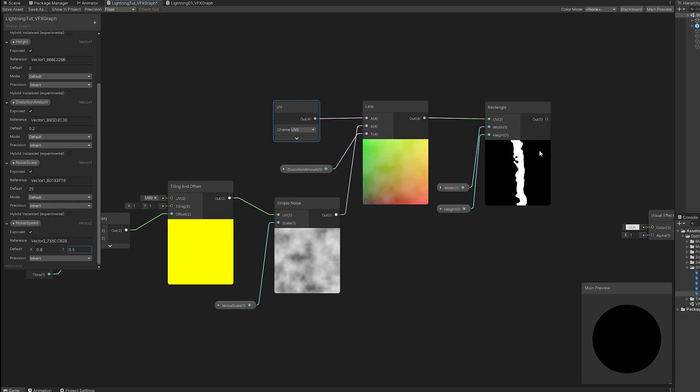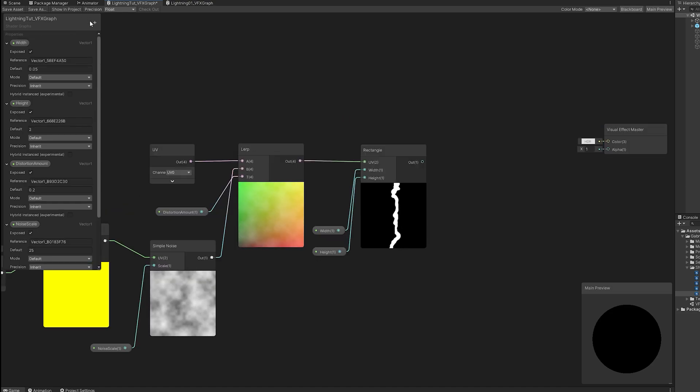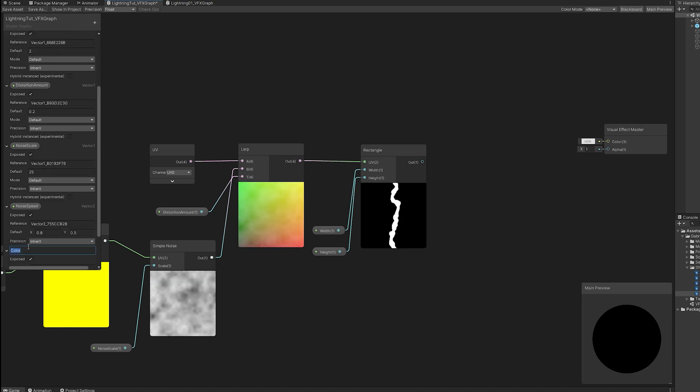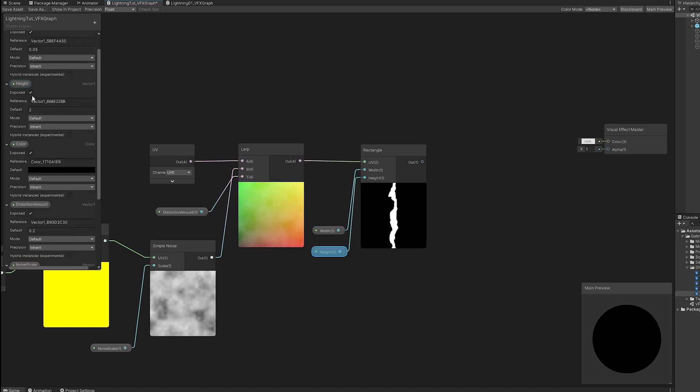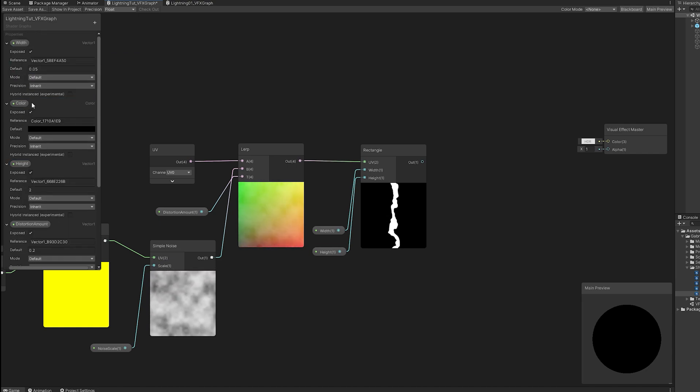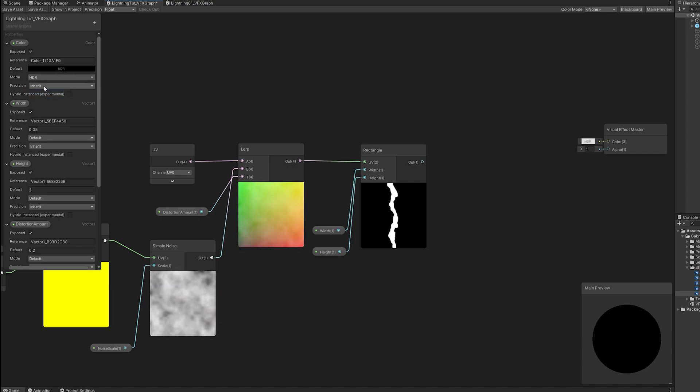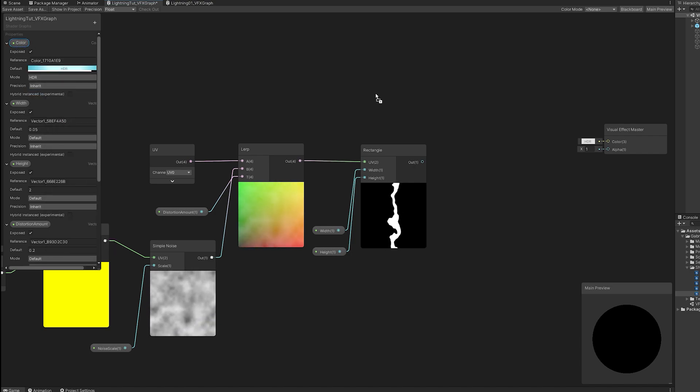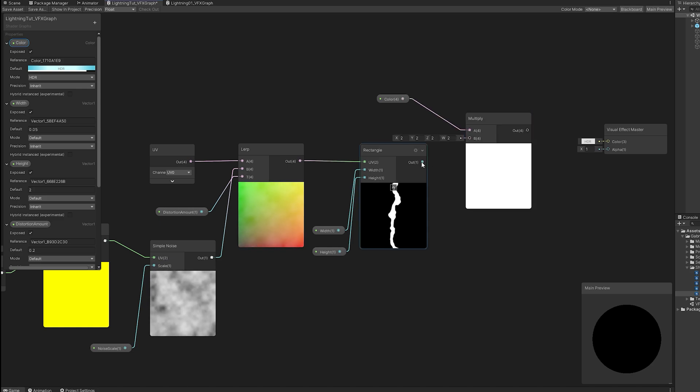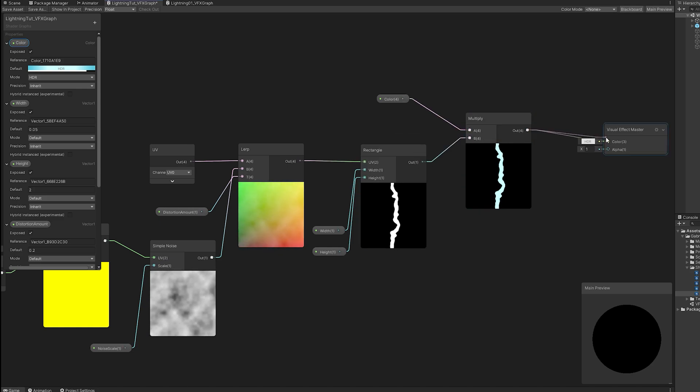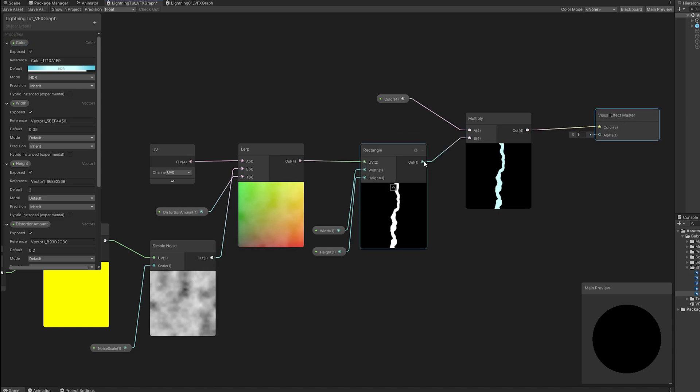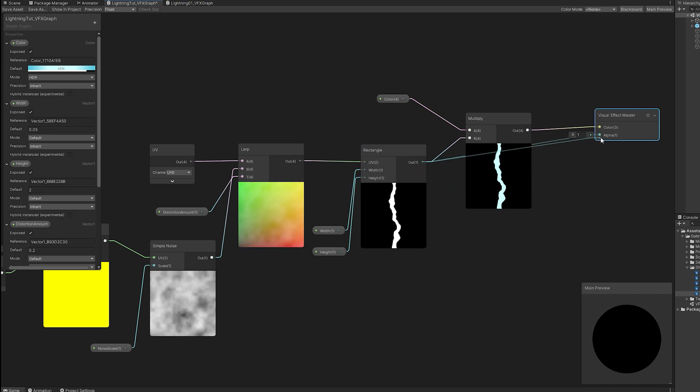And the lerp goes to the UV of the rectangle. And as soon as we do it, if we start increasing the distortion amount, we are starting to get something close to lightning. Now what we are missing is color. So, let's add a color property. I'm going to push it up here to the beginning. And set the mode to HDR. And choose whatever color you want. And then multiply it with the rectangle. This goes to the color. And then we can connect the rectangle directly to the alpha. And that's it.